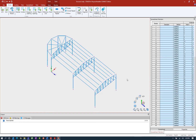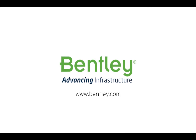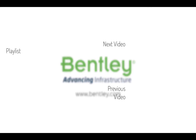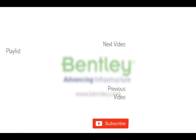Throughout this video we showed you how to generate model geometry using the edit commands in the model tab of the ribbon toolbar. Hopefully one of these commands will help you to generate your model geometry in a fast and accurate manner. If you found this video helpful please give it a like. If you want to see more such series, consider subscribing to our channel. Thank you and see you next time.